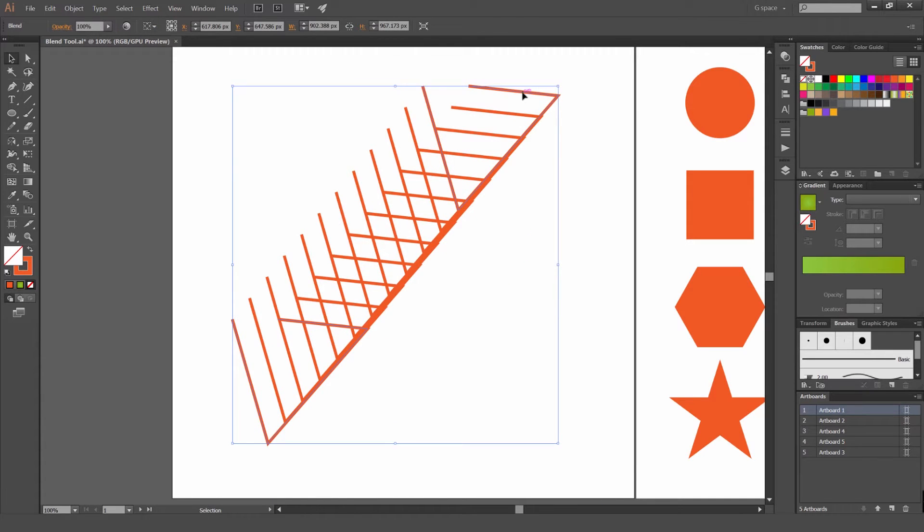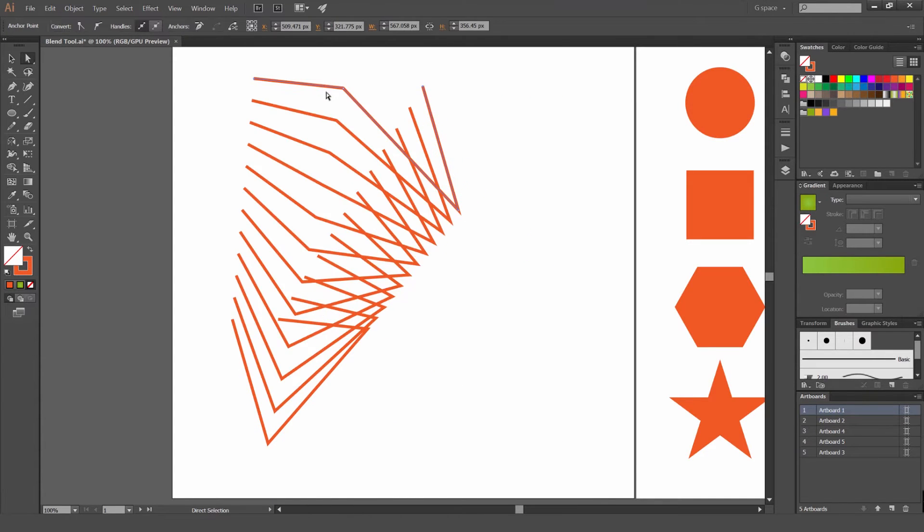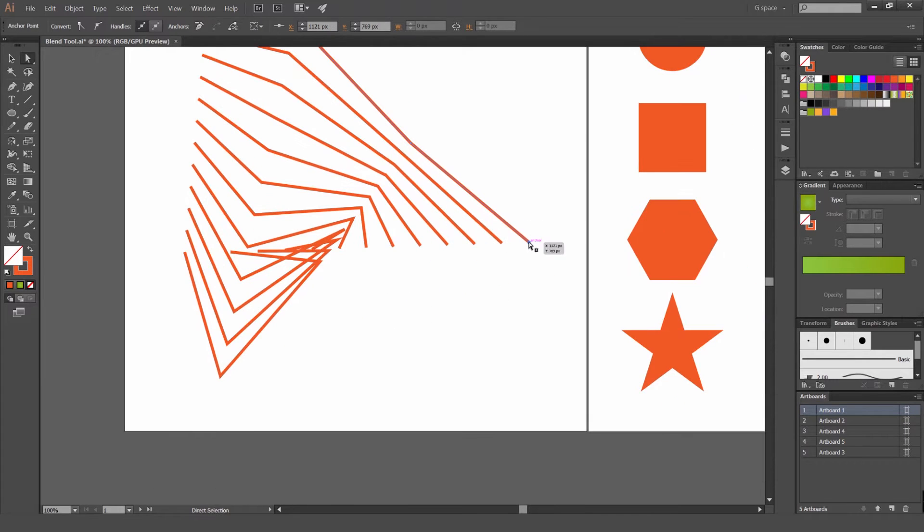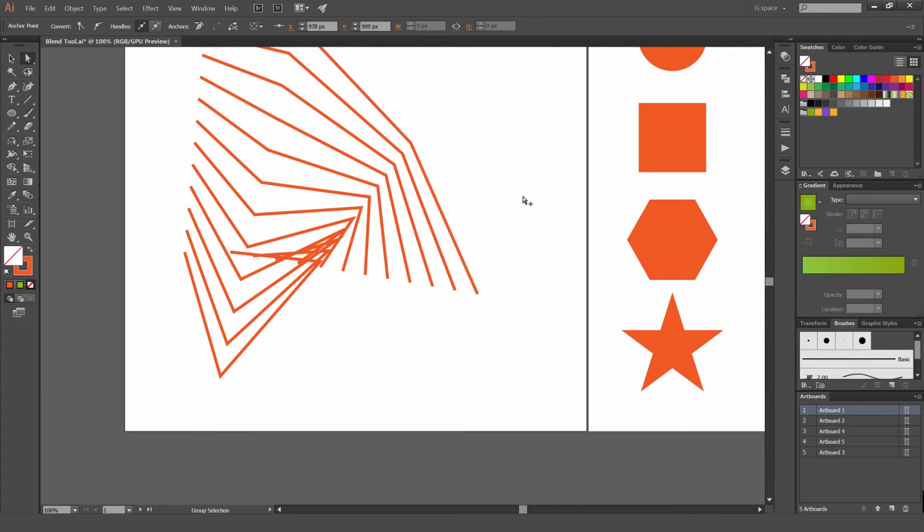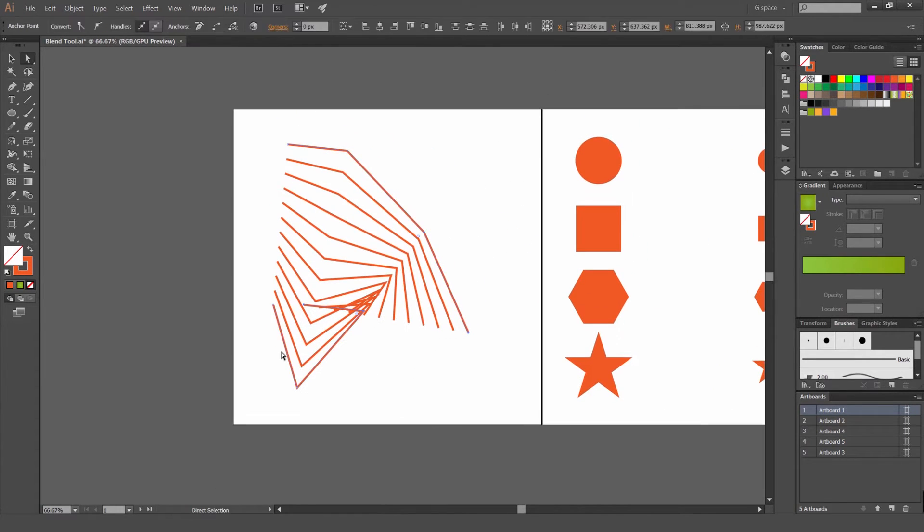And I can move it around. I can move the path around to make some weird abstract lines. Pretty hectic. So I'm just going to delete that.